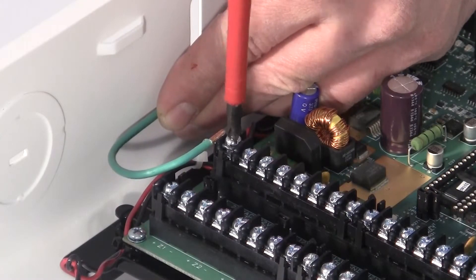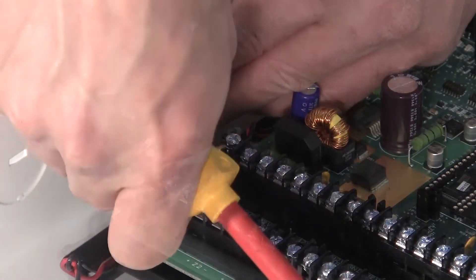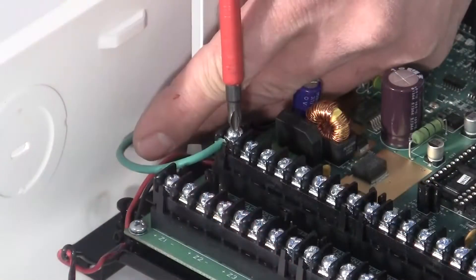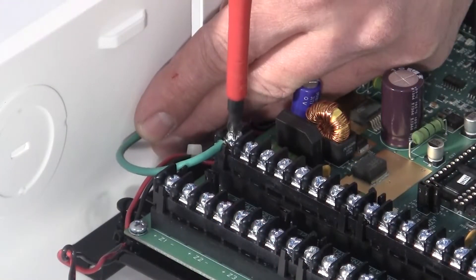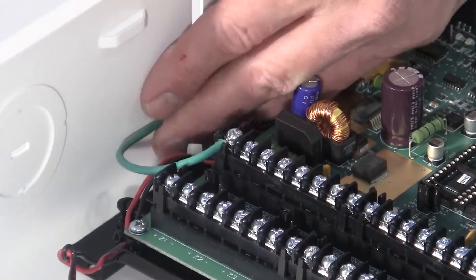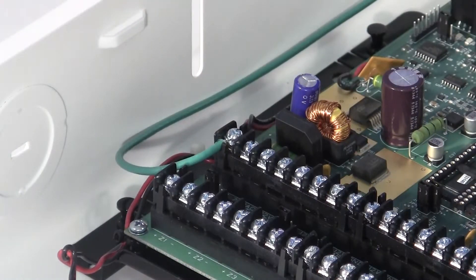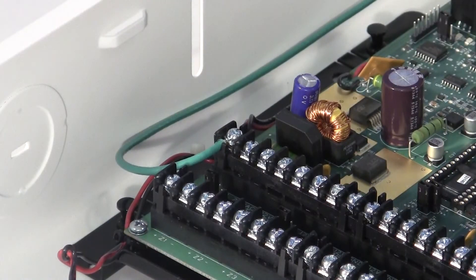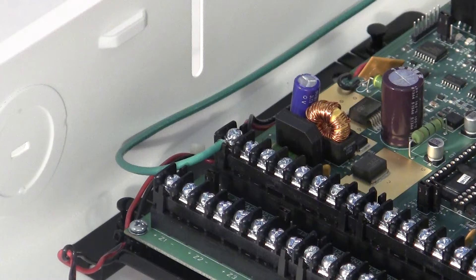Using 14-gauge wire, connect the Omni-LTE's earth ground terminal, the first terminal in the top terminal strip, to a cold water pipe or to a ground rod that is at least 4 feet long. This is to preserve built-in transient protection.